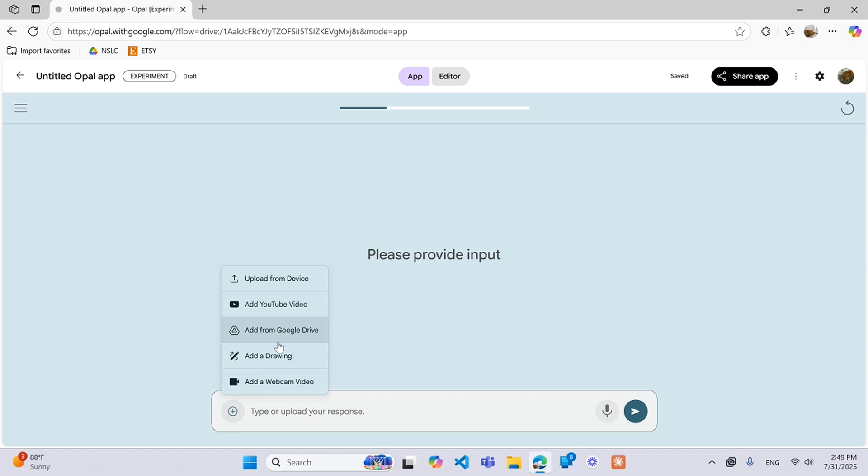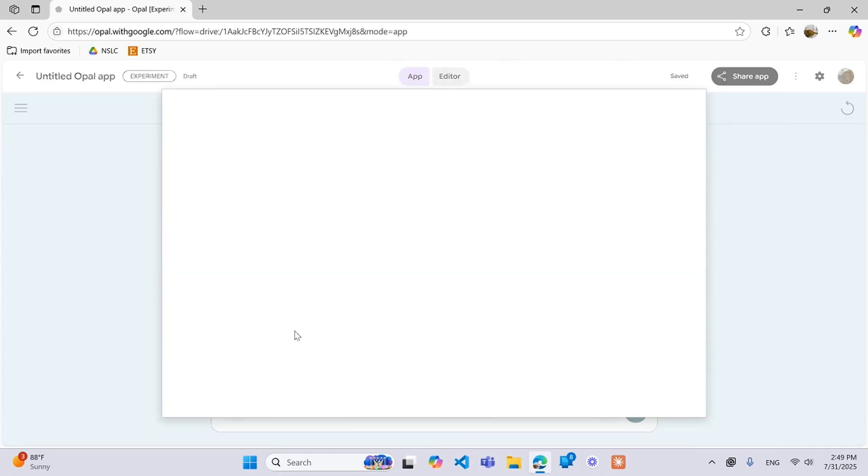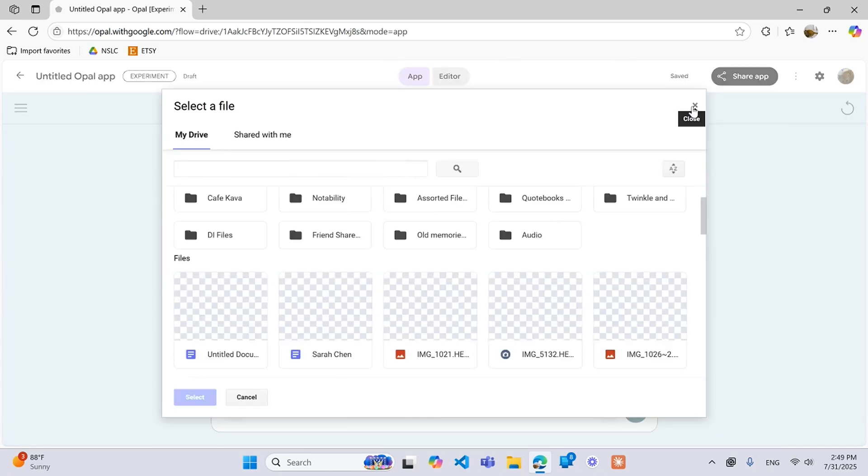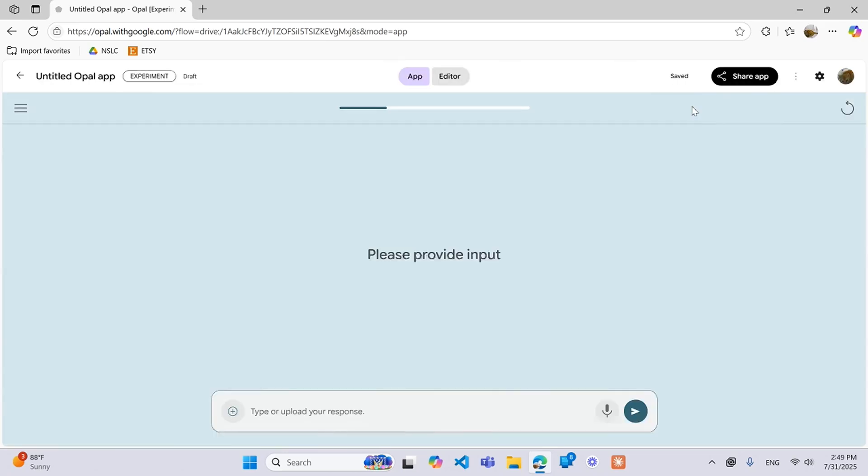Another thing you can do is you can add from your Google Drive. Google Drive can be used in many different ways. You can say add a Google Doc and then we will be able to see that information with your Google Doc in the same way that you can see from a file or an upload feature.